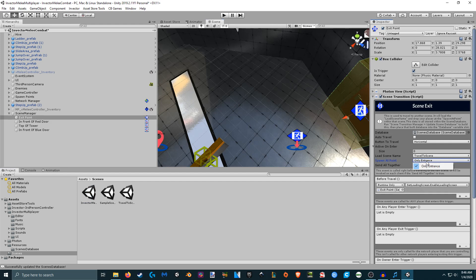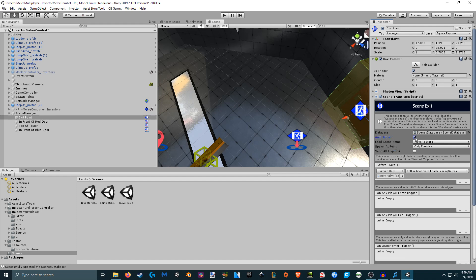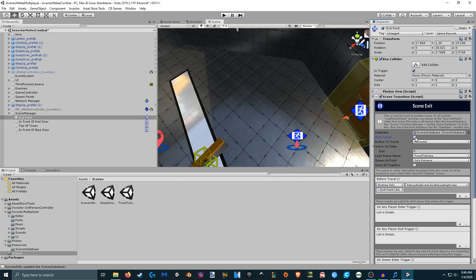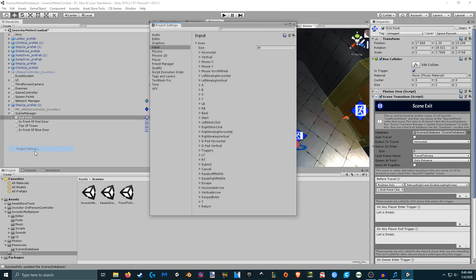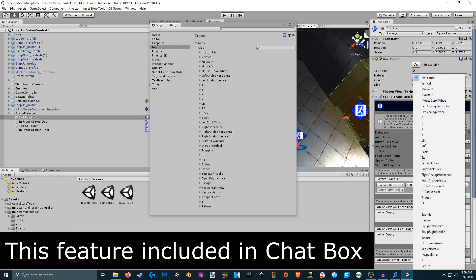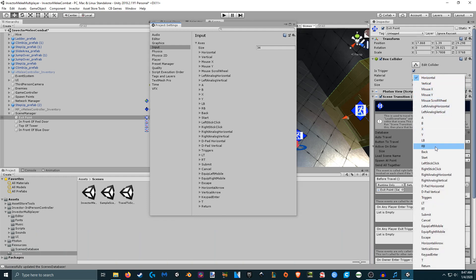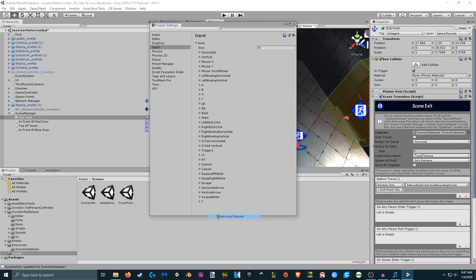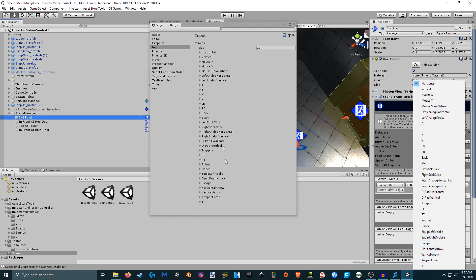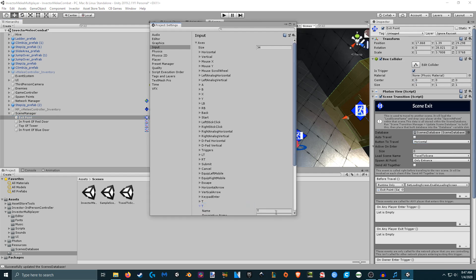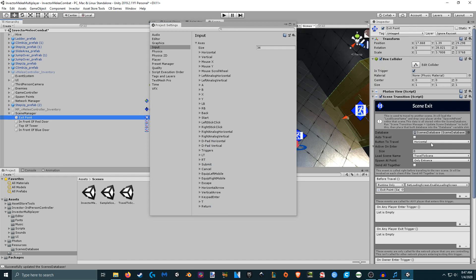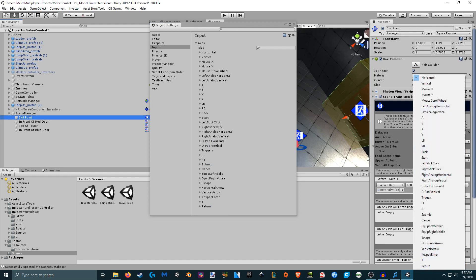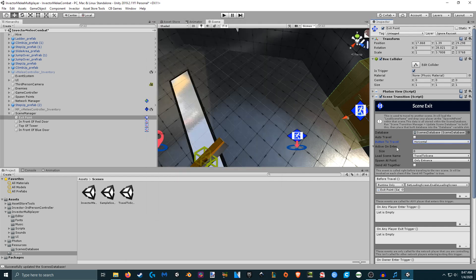Now the 'travel to scene' has the 'only entrance' selected. Before enabling auto travel, let's look at a couple of other options. The 'button to travel' is configured according to your project input settings — here I can see 'return' is at the bottom of the input list. I deleted it and it disappeared from the scene exit options, so let's add it back because it's important for the chat box. Once re-added, it shows up again. There's also 'activate on enter', which loops through a list of game objects and enables them when you enter the trigger, disabling them when you leave.